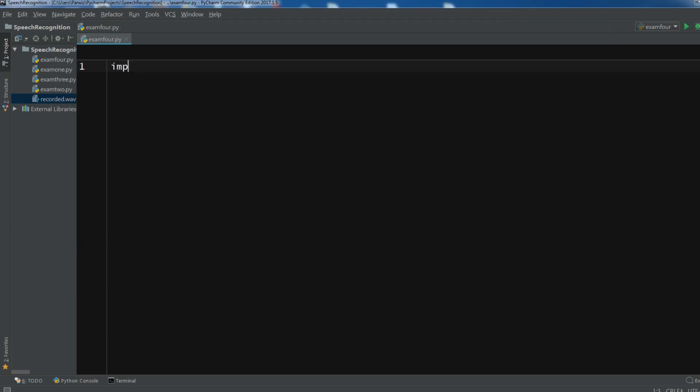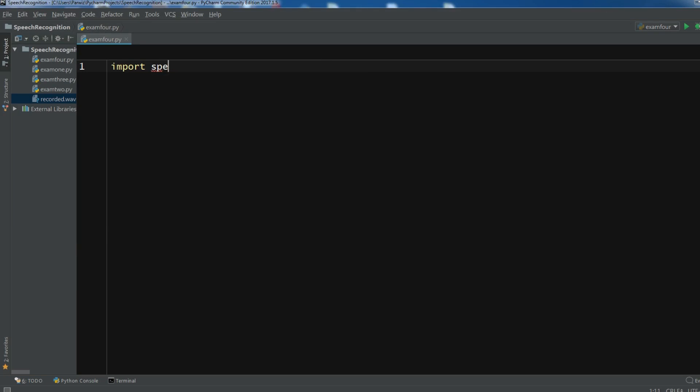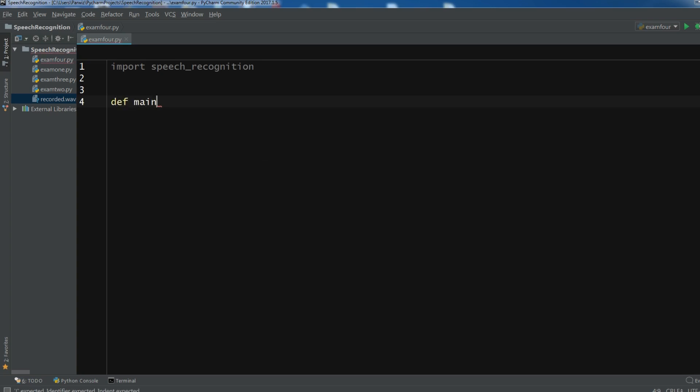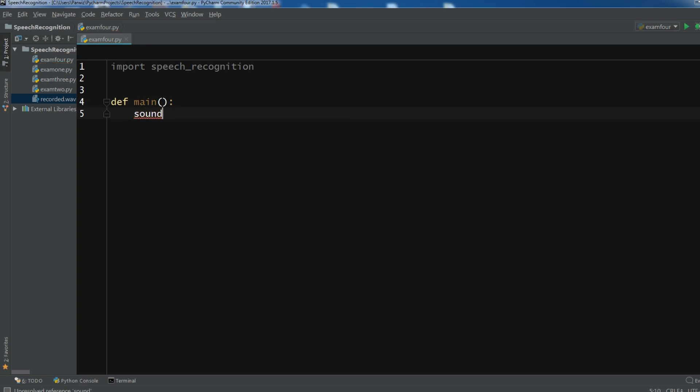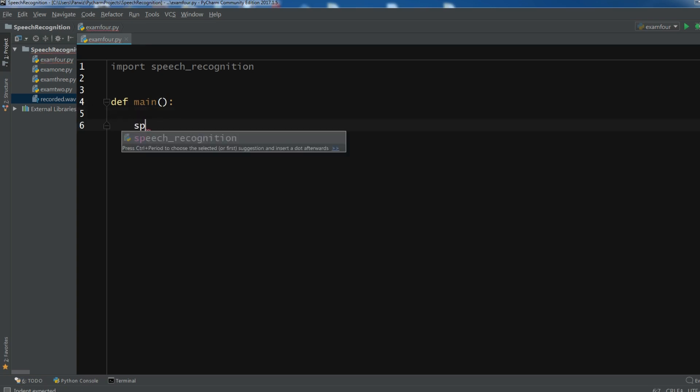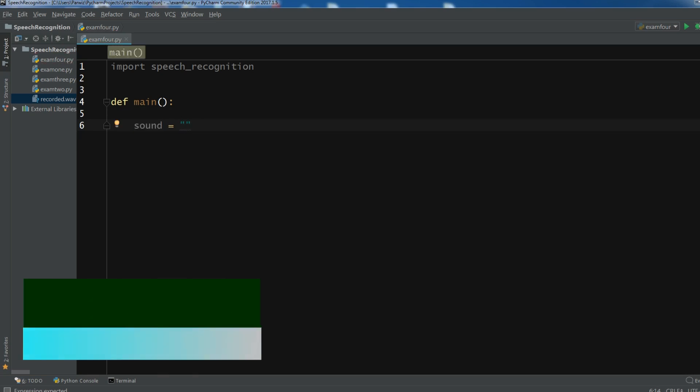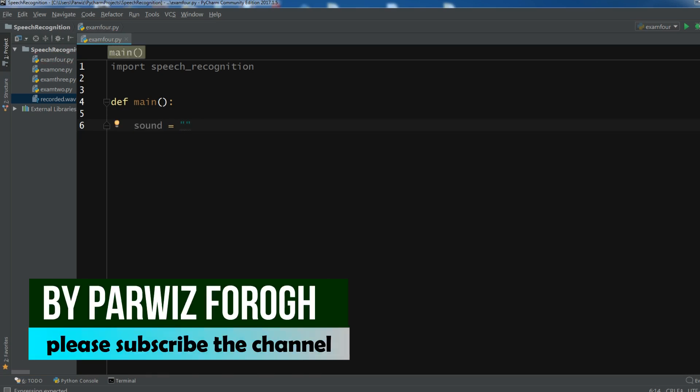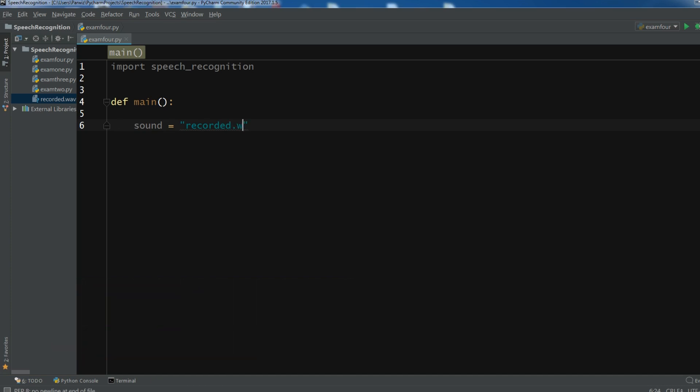First of all I am going to import speech recognition and after this I am going to create a main method in here. Okay, now after this let me create a sound. Sound and in here I want to write my, so it is recorded dot wave.